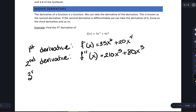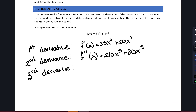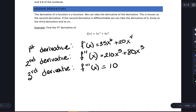Then to find the third derivative — notice that the second derivative is a polynomial — so to find the derivative of that function we can again apply the power rule. Now I'm going to have three primes instead of two, because I'm finding the third derivative. The third derivative, by application of the power rule, is going to be 1050 times x to the fourth plus 240 times x squared.